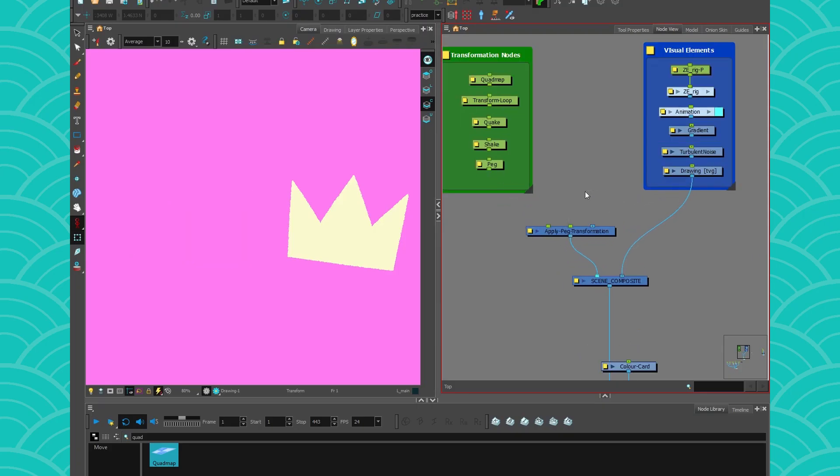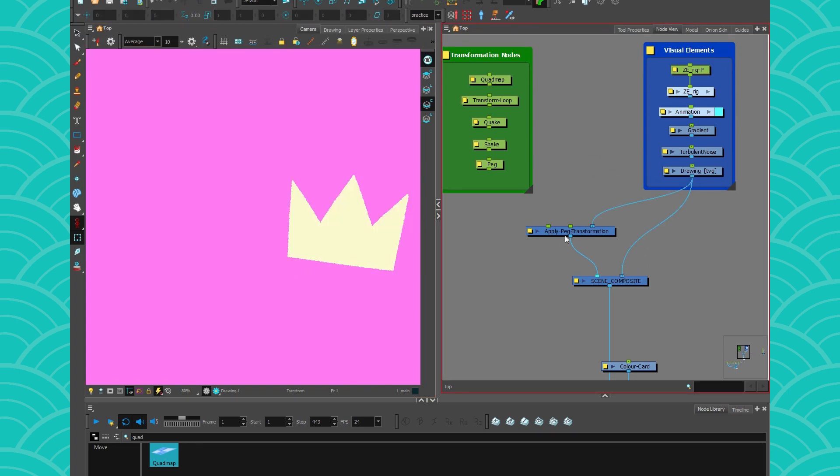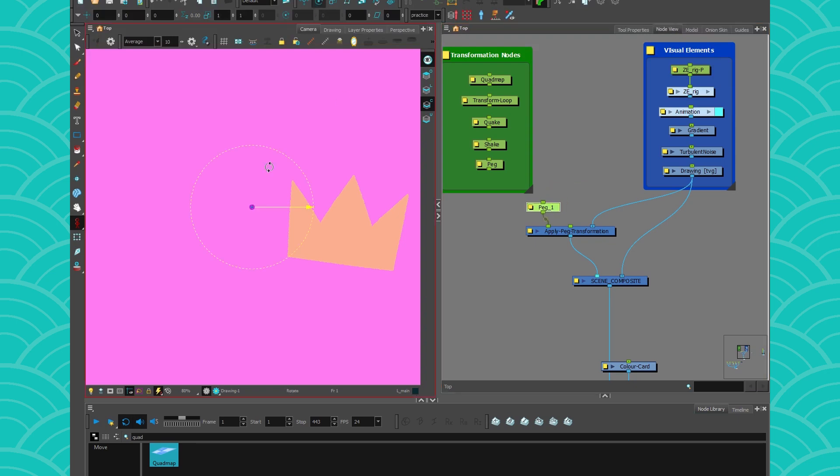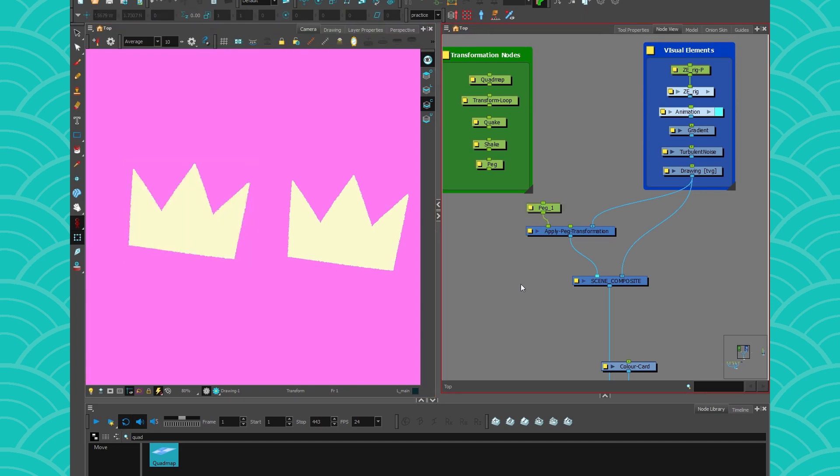Let's say I want to make a copy of this drawing. So, you just take your node, connect it here, and then connect it a second time via the ApplyPack transformation. Now both my images are on top of each other. If I take a peg and connect it here, I'll just set my pivot to the right place, and then if I move it, I will now have two copies of my drawing.